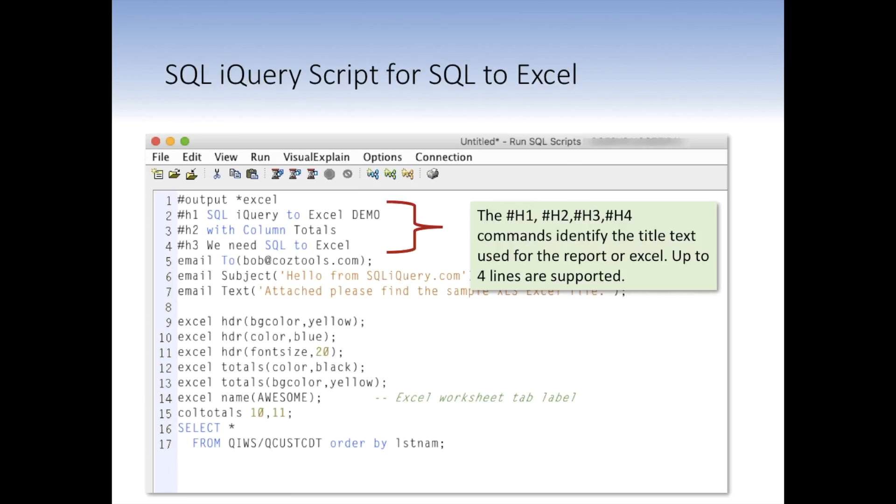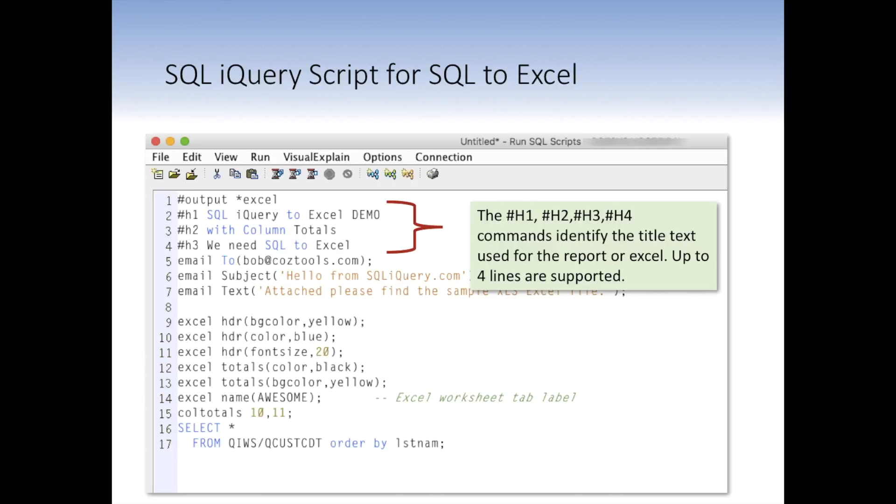In addition, I often like to override the headings that show up in the top row on a report, or in this case, in the Excel sheet in column A1. And iQuery supports up to four lines of text headings. So pound sign H1 through pound sign H4 identify the title text line for the report or Excel. And as I mentioned, up to four lines can be specified. So here I've done the first three lines as custom text. SQL iQuery to Excel demo with column totals. We need SQL to Excel. So that should be what shows up in that first cell on the Excel spreadsheet.